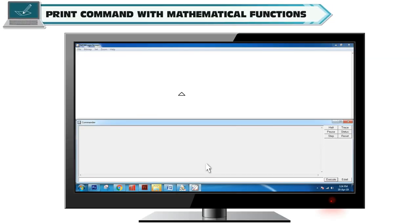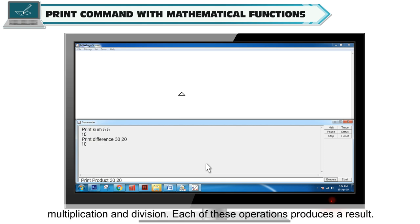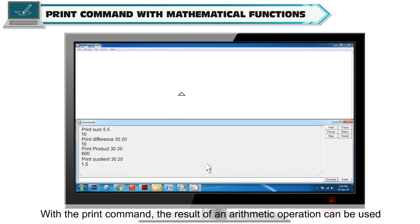Logo provides usual arithmetic operations like addition, subtraction, multiplication and division. Each of these operations produces a result. With the print command, the result of an arithmetic operation can be used and printed in the command window.